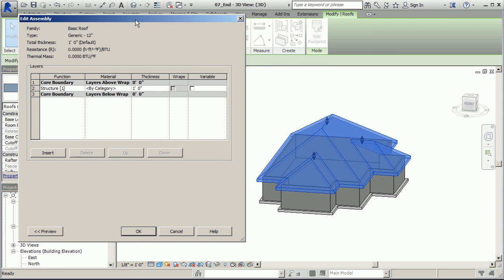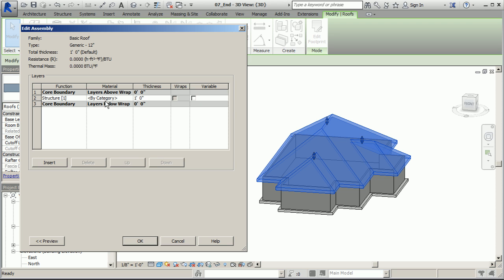As I mentioned probably earlier in the lessons, the core - this area here between these two core boundaries - more than likely is going to be your structure and also your sheathing. It'll be your rafters and any OSB board or any kind of sheathing that's resting on top of that.